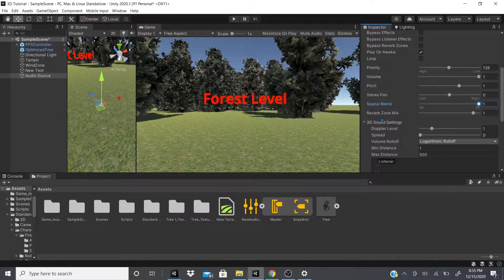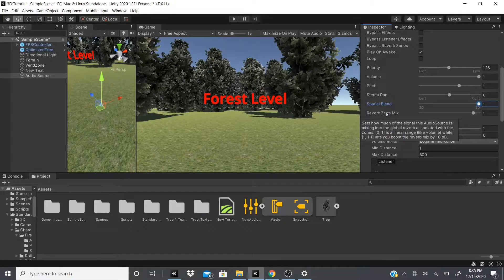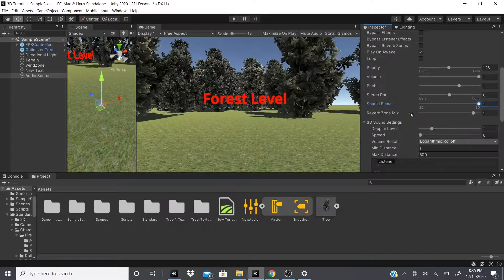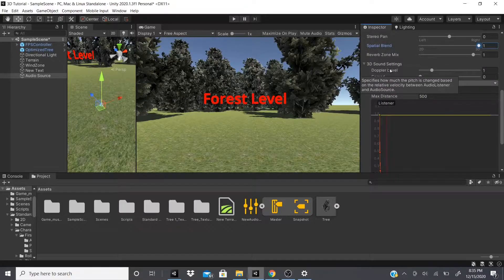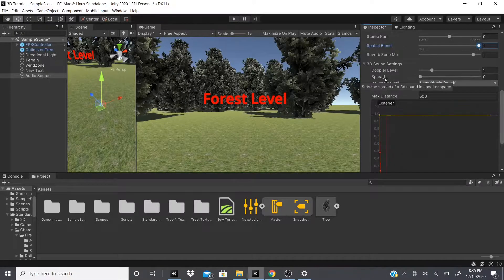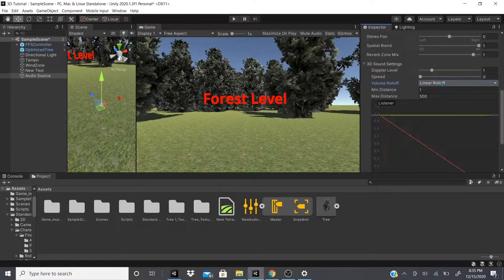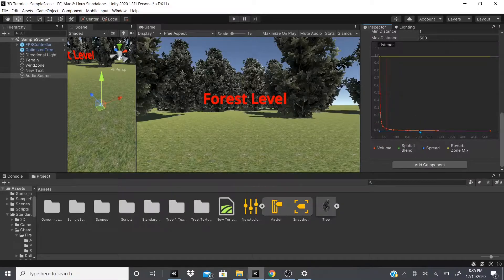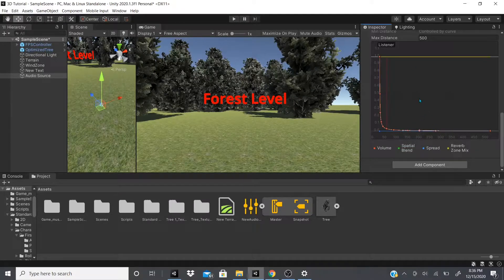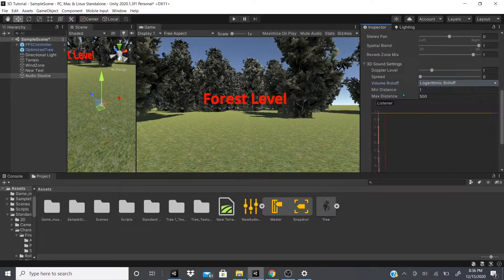Reverb Zone Mix sets how much of the signal the audio source mixes into the global reverb zone. Doppler Level specifies how much the pitch changes based on distance. Spread spreads the 3D sound into the speakers. Volume Rolloff is set to Logarithmic Rolloff by default, but you can change it to Linear or Custom — you can click on the curve twice to add a keyframe dot and customize it.